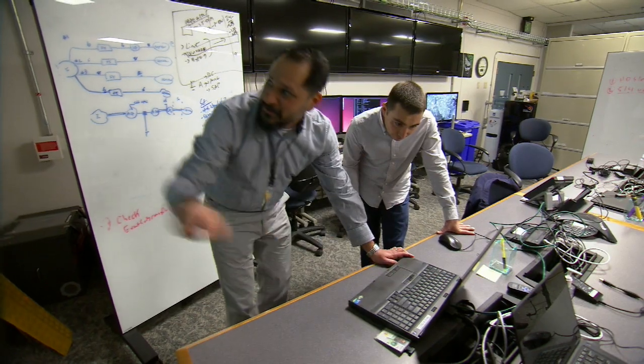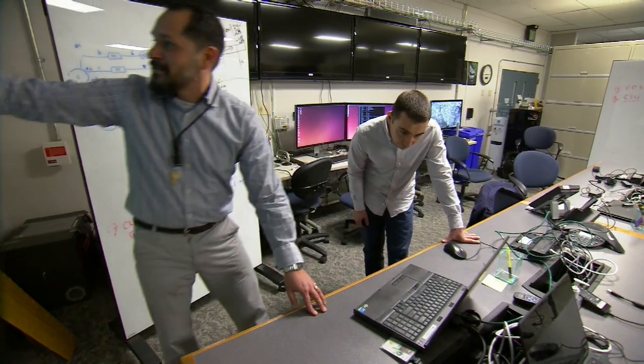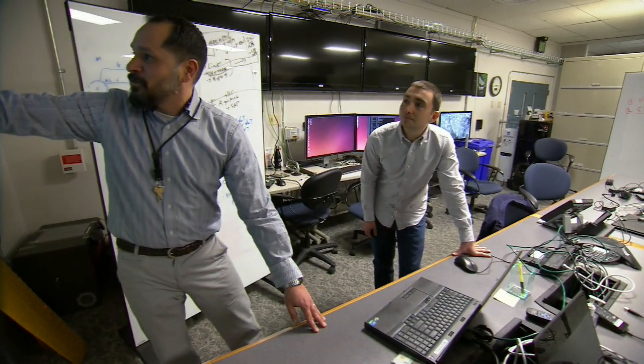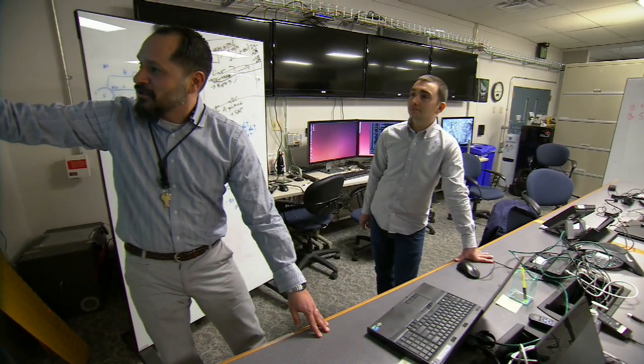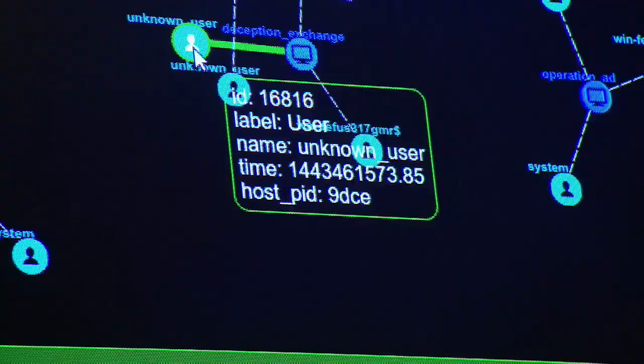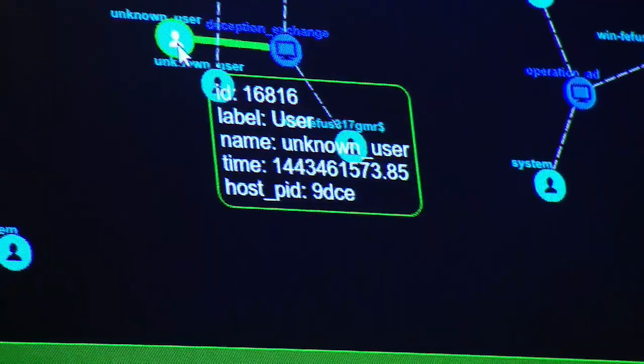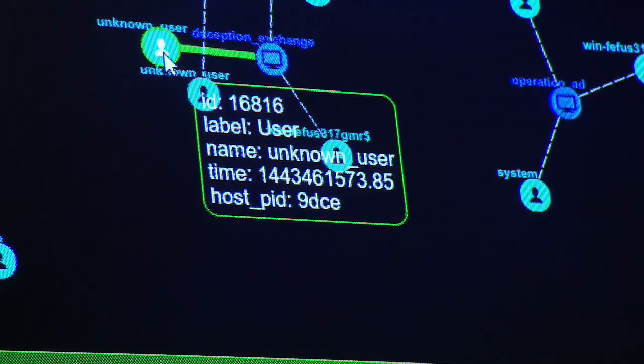What sort of files did they modify on that machine? We can introduce certain artifacts into a system that we think an adversary may be interested in to get them to give up more and more of their tools, of their techniques, and things like that.